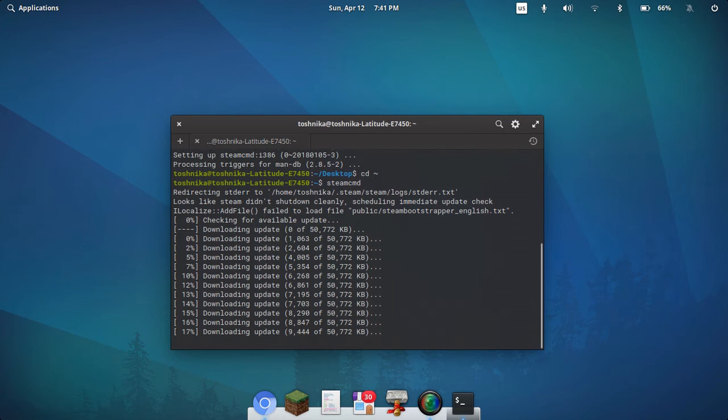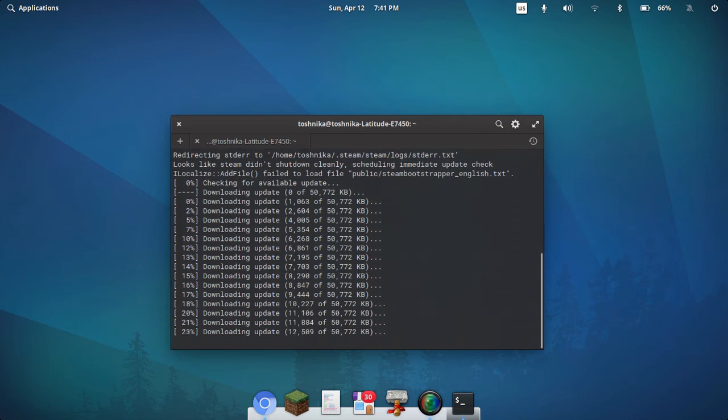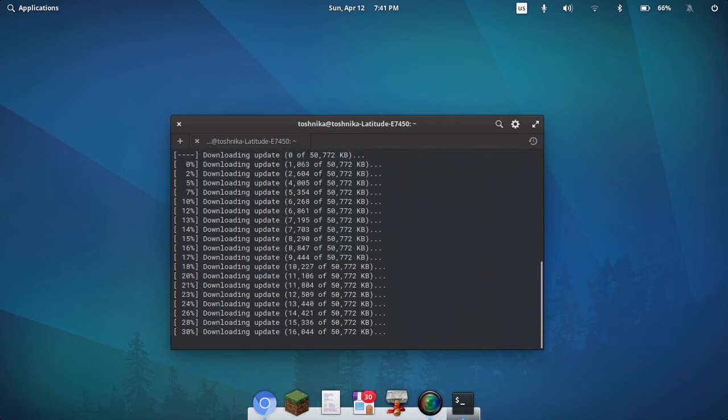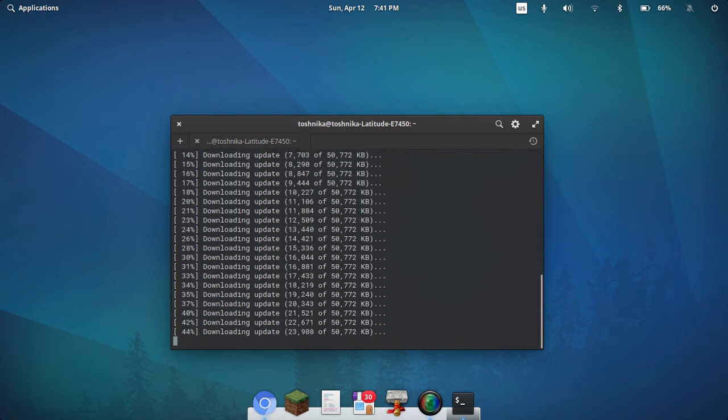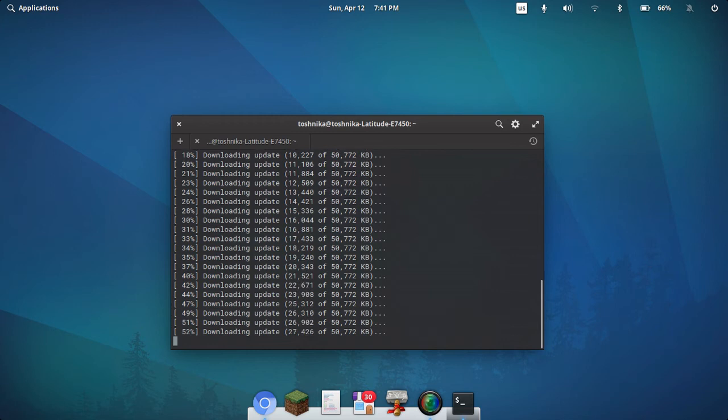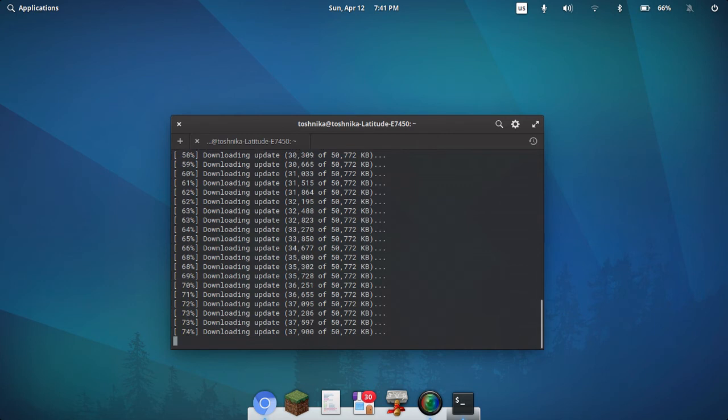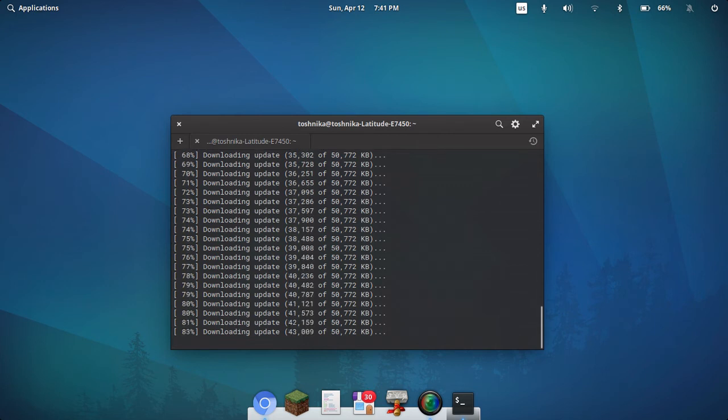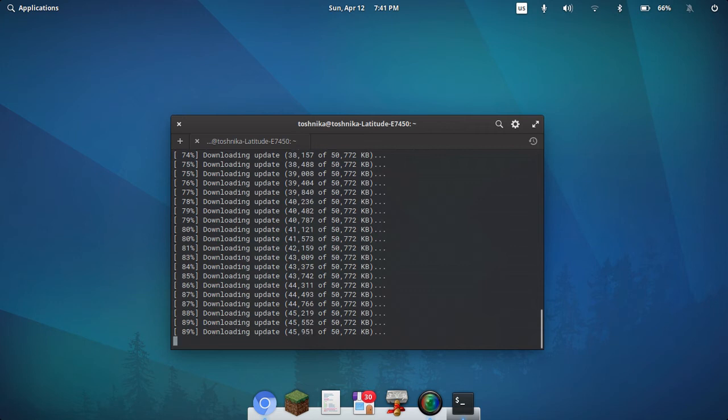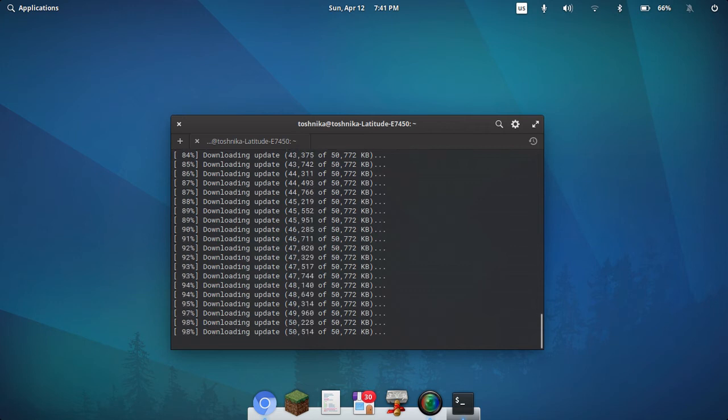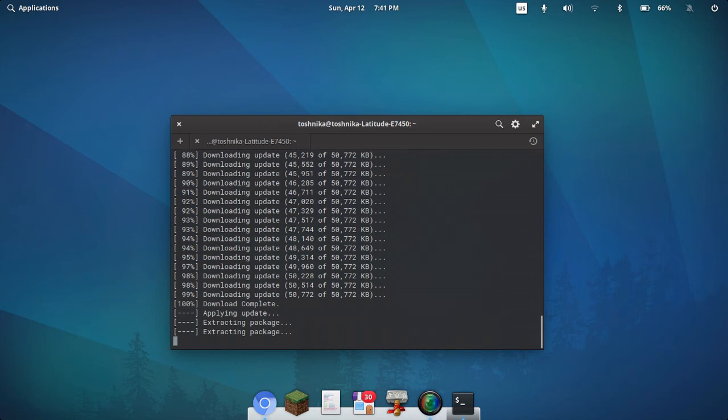It'll go ahead and download its update. This actually has happened to me every time I've downloaded Steam, it'll run an update immediately after I download. I kind of wonder why they won't just include the update in the latest package.